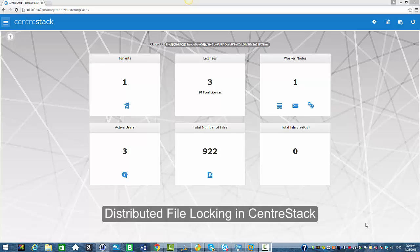Hello everyone, welcome to CenterStack. In today's session I'm going to be going over the distributed file locking feature within the CenterStack platform.